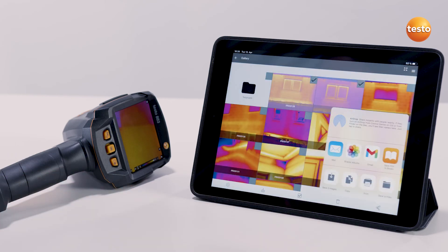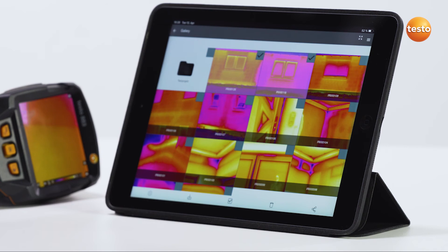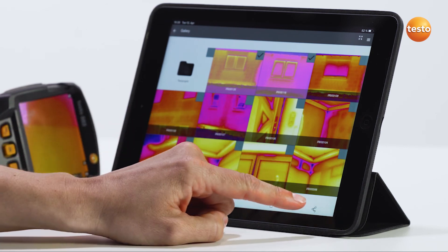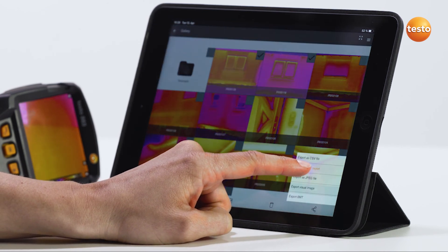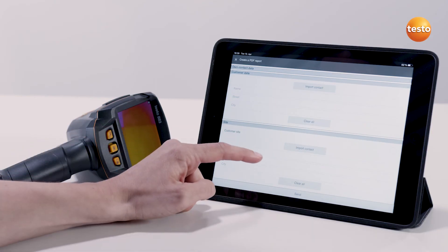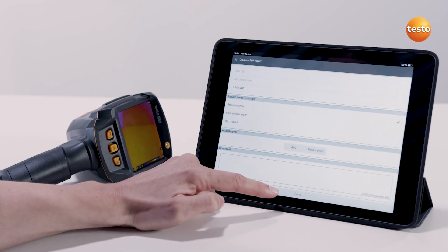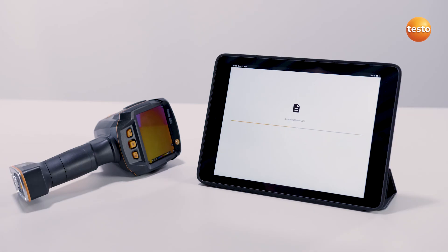Depending on the mobile end device, you then have the choice. I choose Mail, Recipient, Subject, Done. Now I want to show you how to create a PDF report. To do this, select Create PDF report, enter your and the customer's data or import them from contacts. Select one of the three report templates, and if needed, add more attachments. With Send, the report is created.